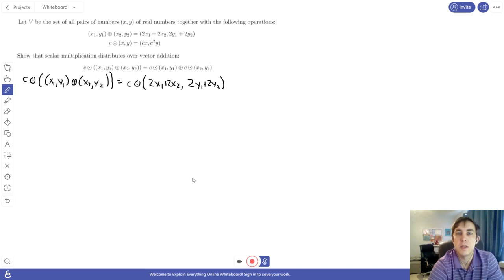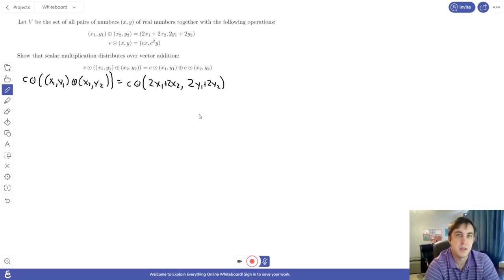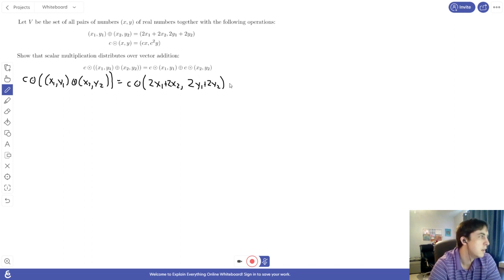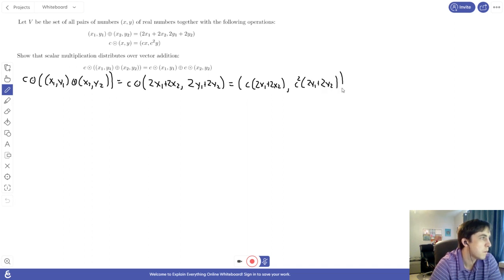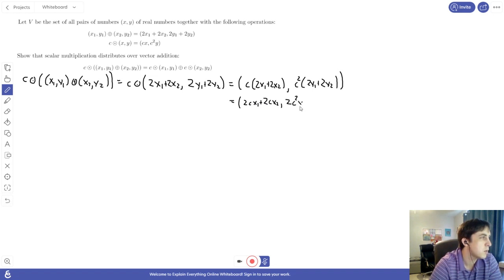Now we apply scalar multiplication following the rule defined for us. The scalar multiplication rule says multiply the first component by C and the second component by C squared. So we write C times the first component and C squared times the second component. Since we now have regular real number multiplication and addition, we can distribute to get 2C x1 plus 2C x2 in the first spot, and 2C squared y1 plus 2C squared y2 in the second spot.